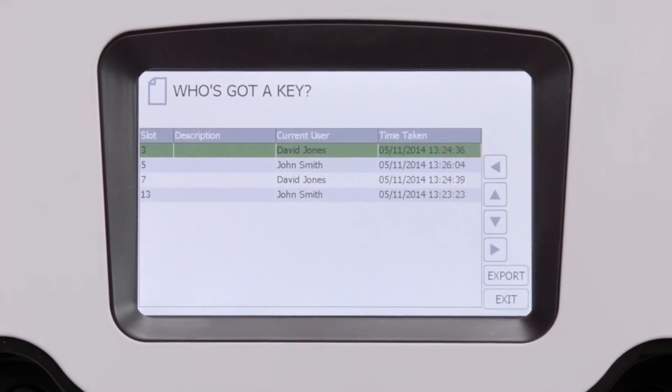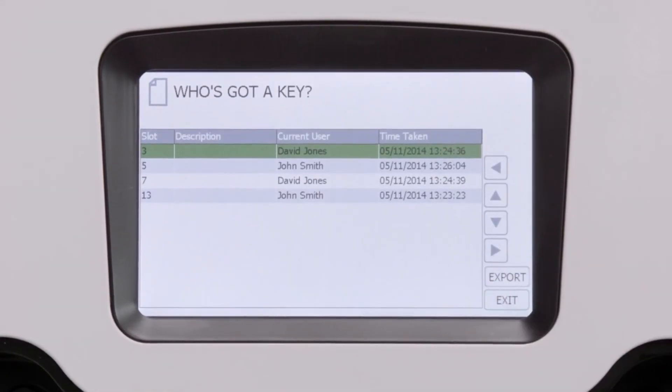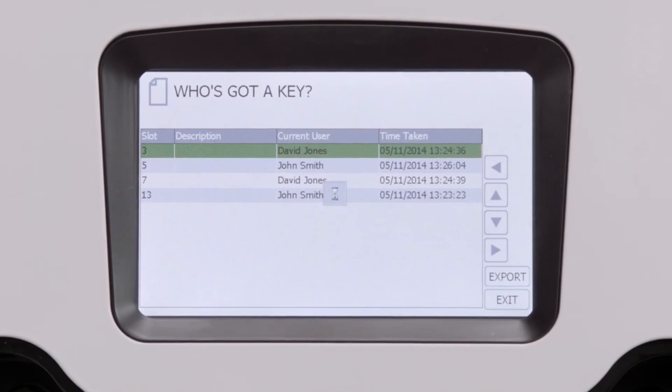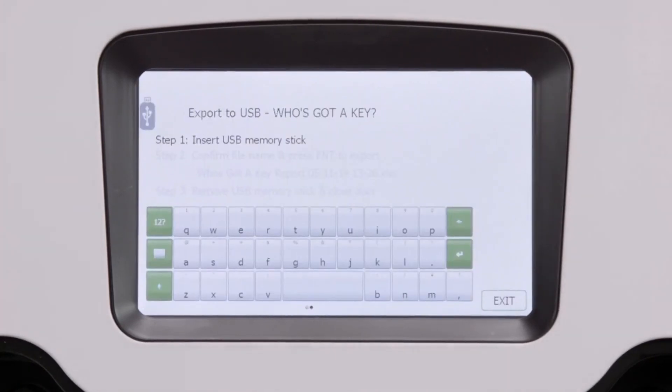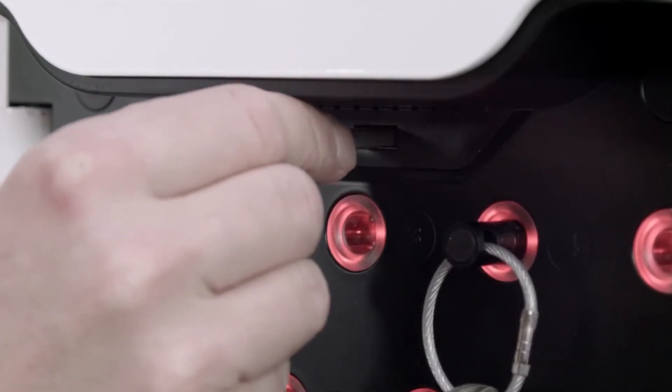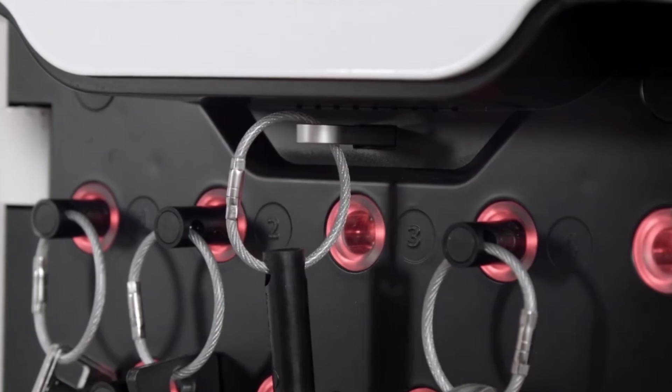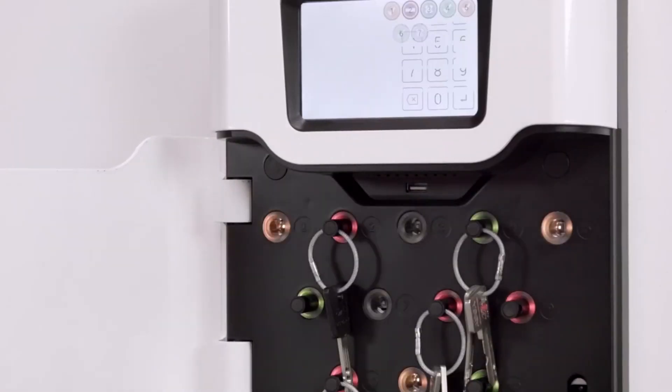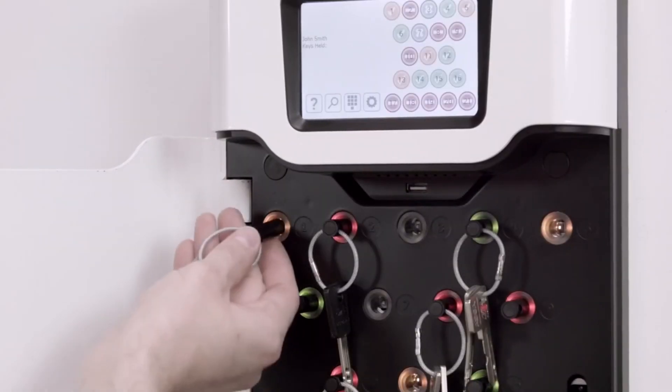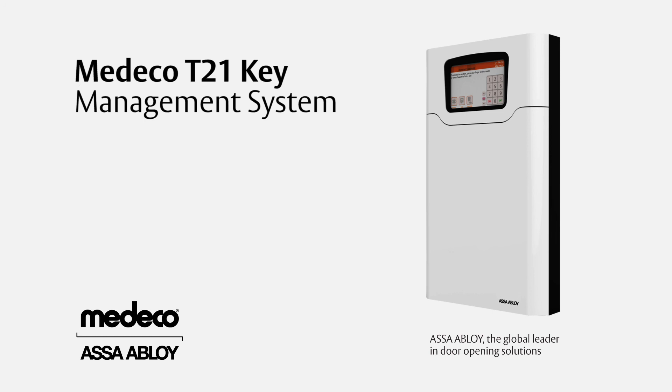There are lots of resources available to help you. Intelligent key management at your fingertips. Easy to install, easy to set up and easy for admin and users. For more information, visit Medeco.com.